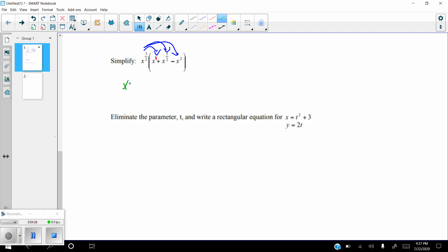Distributing x to the three-halves: first, x to the three-halves times x to the first — adding three-halves plus two-halves gives x to the five-halves. Second, x to the three-halves times x to the five-halves — adding three-halves and five-halves gives eight-halves, which equals x to the fourth. Third, x to the three-halves times x to the second — two in halves is four-halves, so adding gives x to the seven-halves. That is simplified.